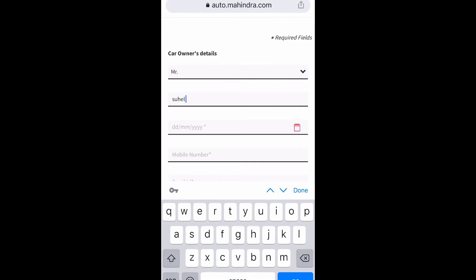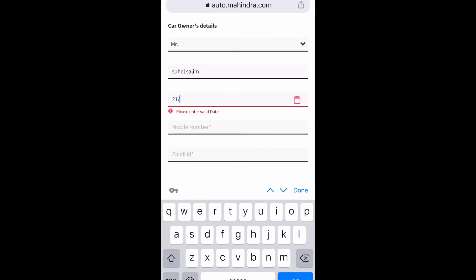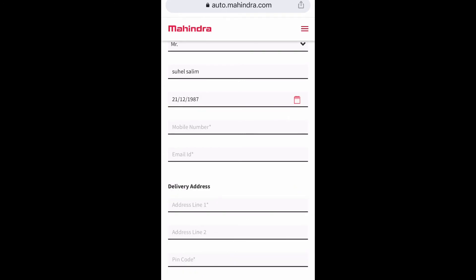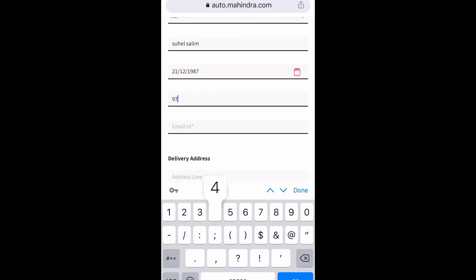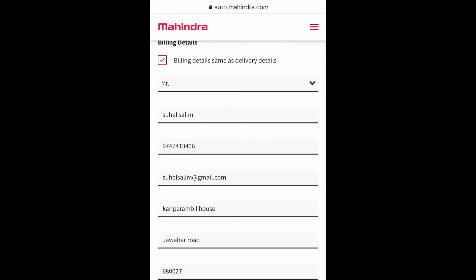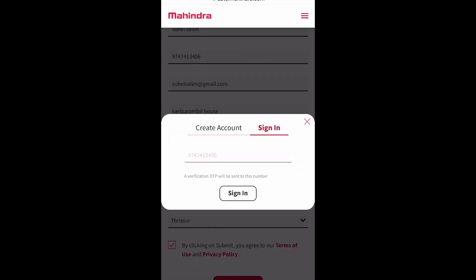In the next step, we need to give our personal details like our name, date of birth, mobile number, address, and everything. We need to type and enter all these details, then submit the form.